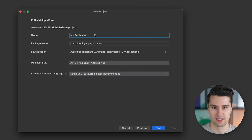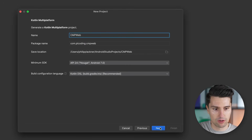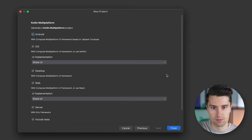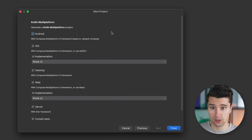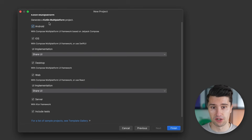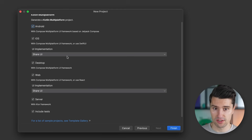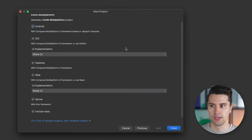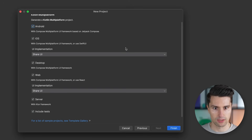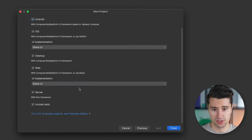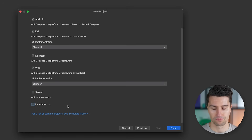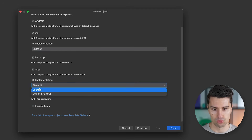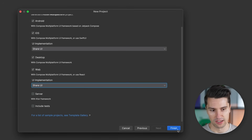Clicking next, we give our application a name like 'cmp web'. This is the important part — Kotlin Multiplatform is the technology that allows us to share Kotlin code between all these platforms: Android, iOS, desktop, web, and technically server as well. In this video we focus on web, but I'll leave Android, iOS, and desktop checked because typically you have these other platforms in your KMP project too. Uncheck server and include tests, and make sure Shared UI is set for both iOS and web, then click Finish.